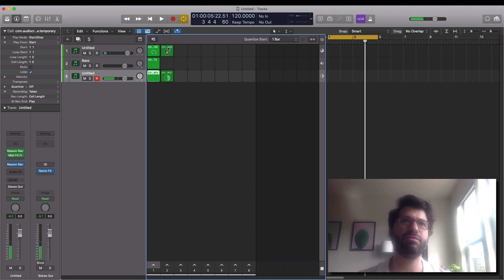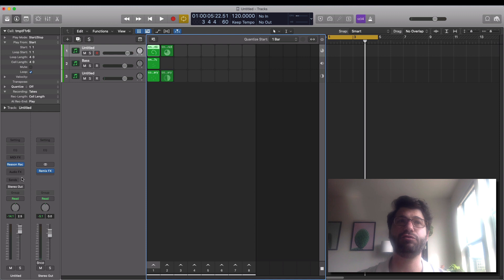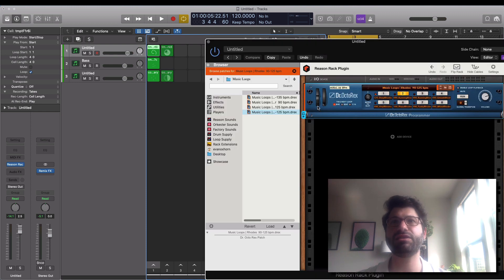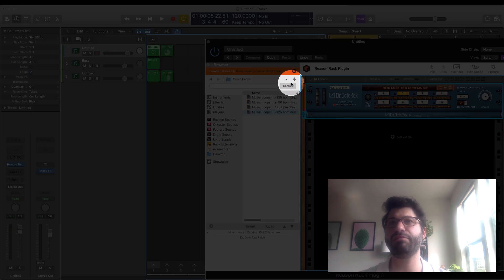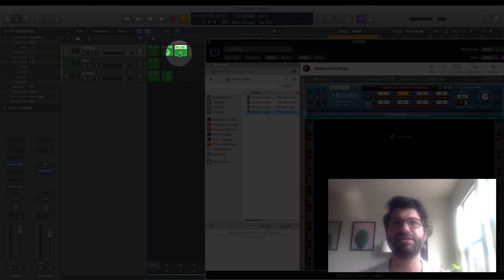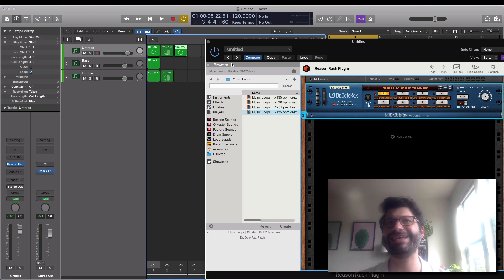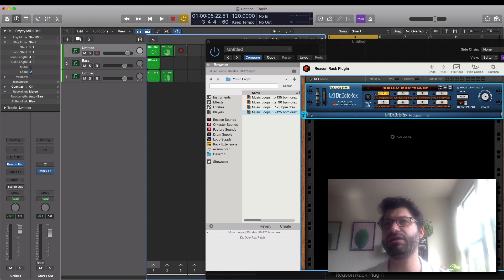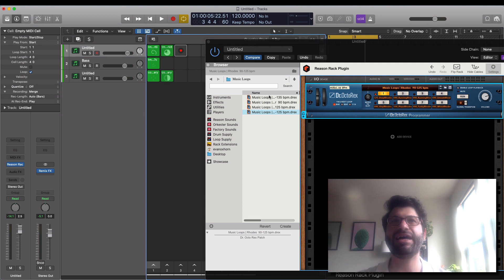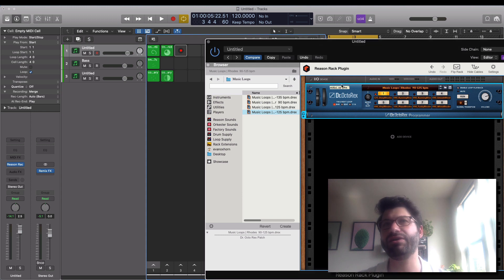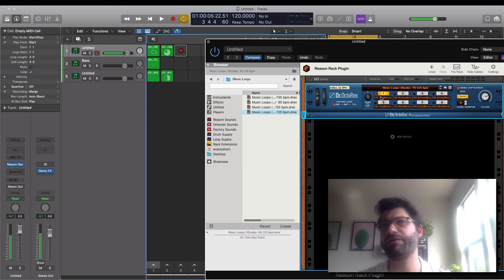The first thing I want to show you is how you can get your Dr. Rex loops in here. To grab a Rex loop and put it onto a track, you simply click on this little musical note at the bottom of the Rex and drag it onto one of these cells. One thing you need to note is that it doesn't actually control which instrument is slotted in here — right now you're only dragging the pattern, but it will play whatever instrument is selected.